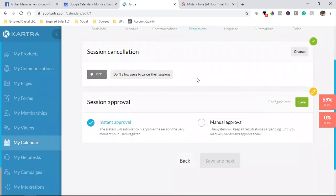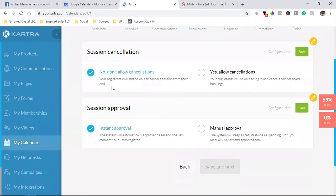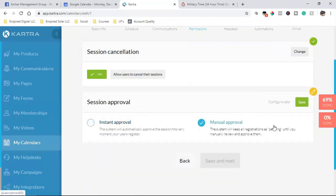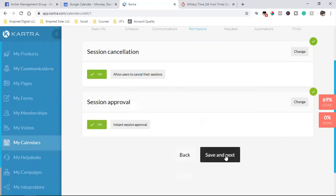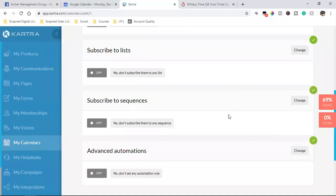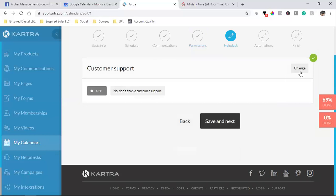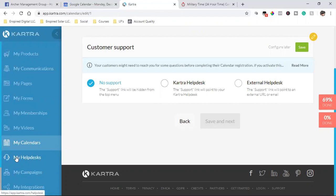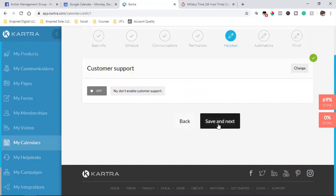Save that. Allow cancellations — let them cancel if they need to. Instant approval: if a time slot is available and they scheduled it, it's instant — I don't need to manually approve anything. Also, Kartra comes with a help desk, like a Zendesk-style customer service automated software. I can use that automated software inside Kartra to communicate with clients if they have questions regarding booking.